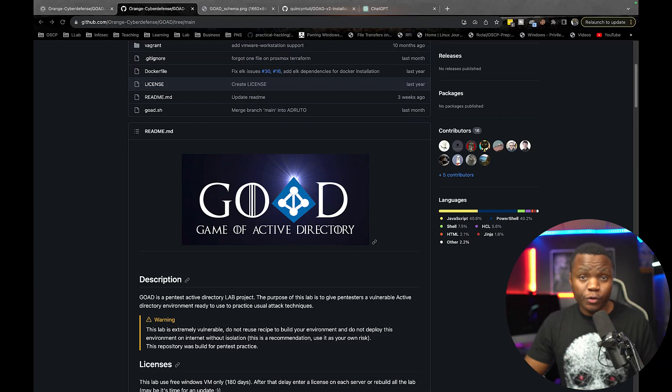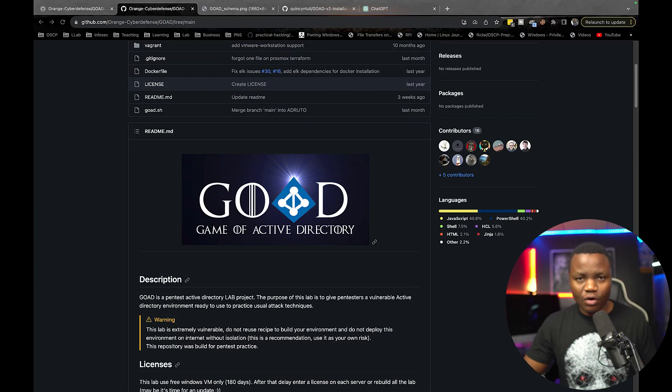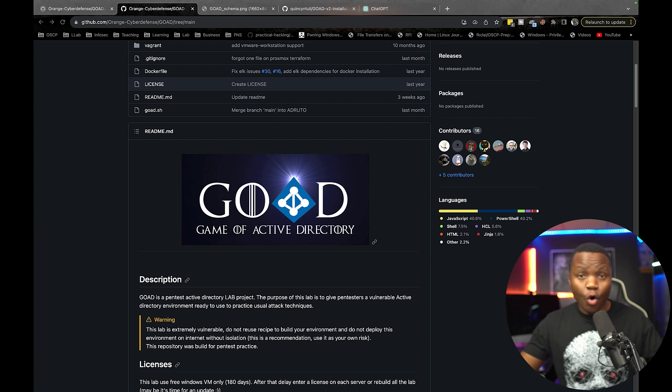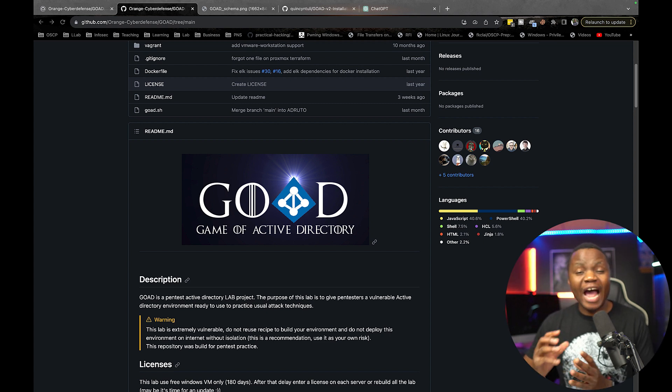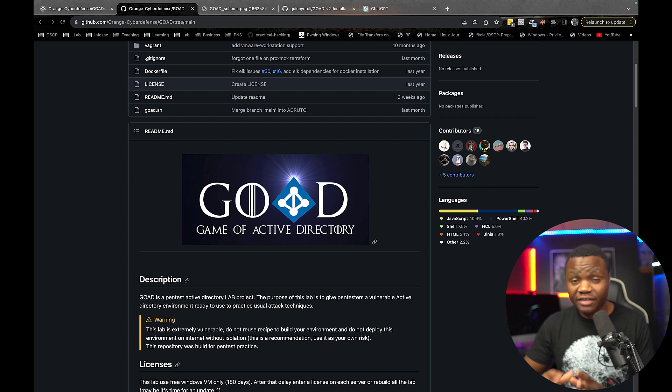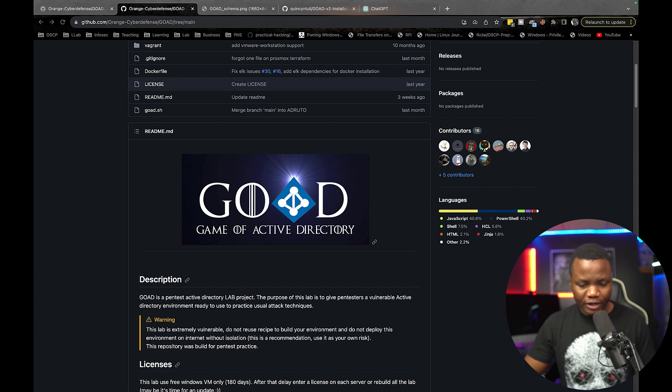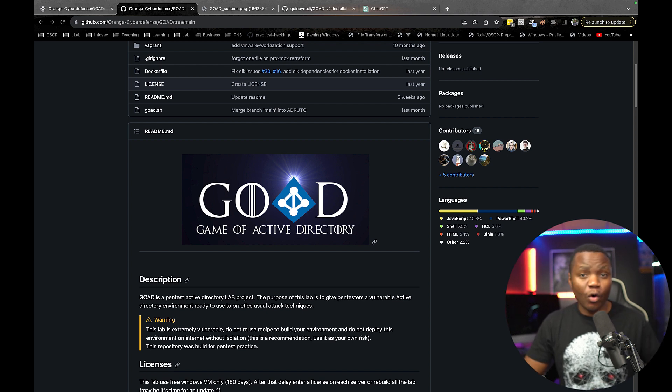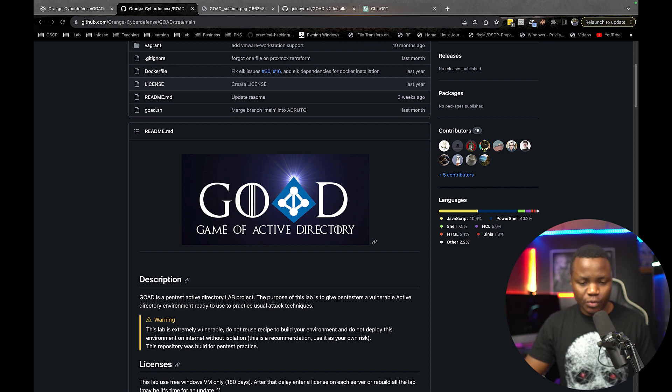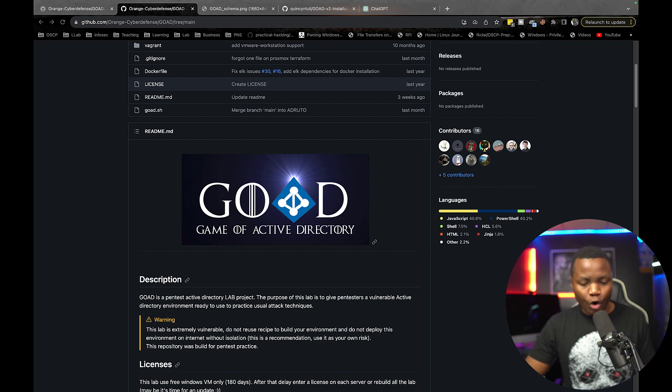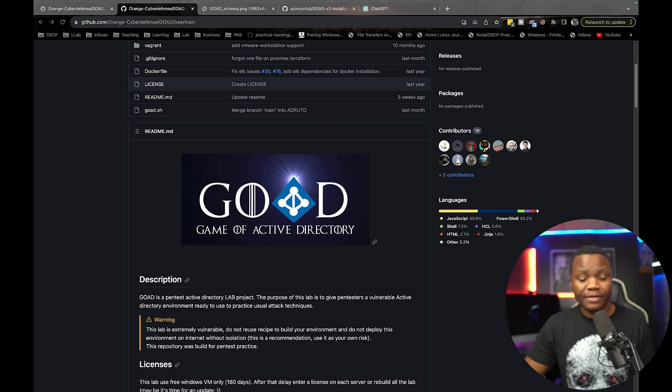What if I told you that you can convert an old gaming computer or an old server that is very cheap into an ultimate Active Directory lab? In this video, I'm going to show you how I'm converting an old gaming computer that I have that's probably seven years old into a lab that is going to run the God Game of Active Directory.